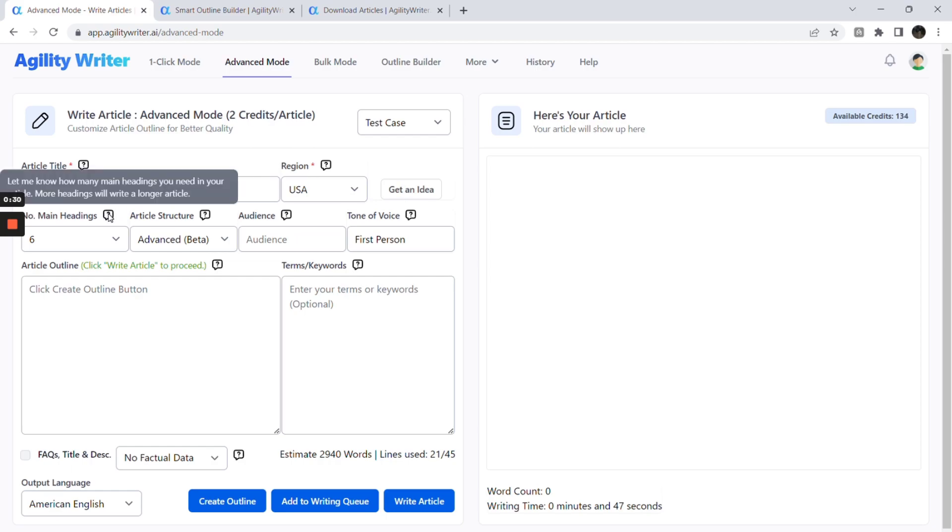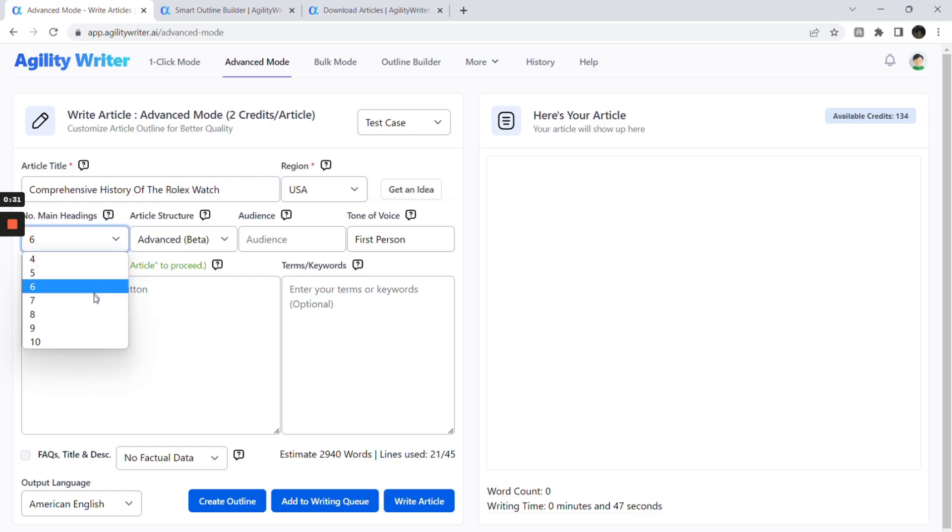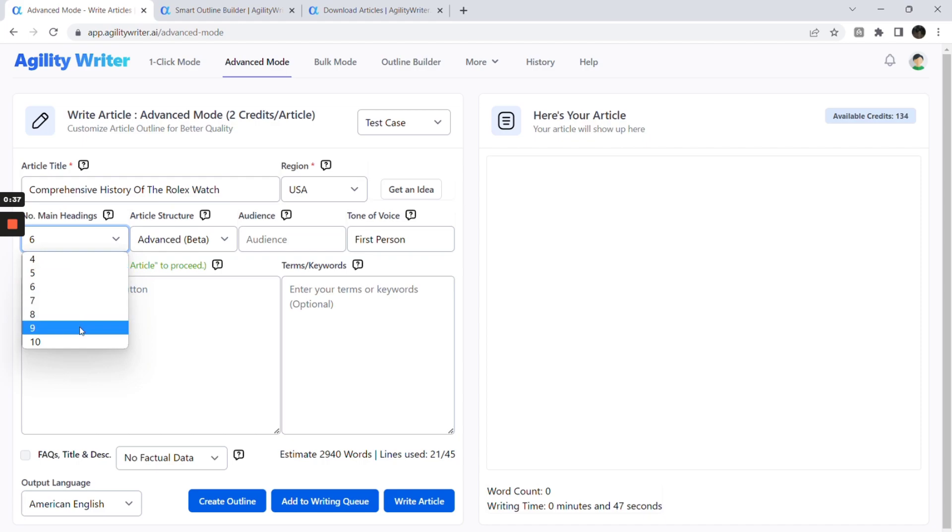Next, choose the number of main headings which refer to H2 headings. Agility Writer is designed to write well in two levels of headings: H2 and H3 formats. Choose more main headings if you wish to write a longer article.